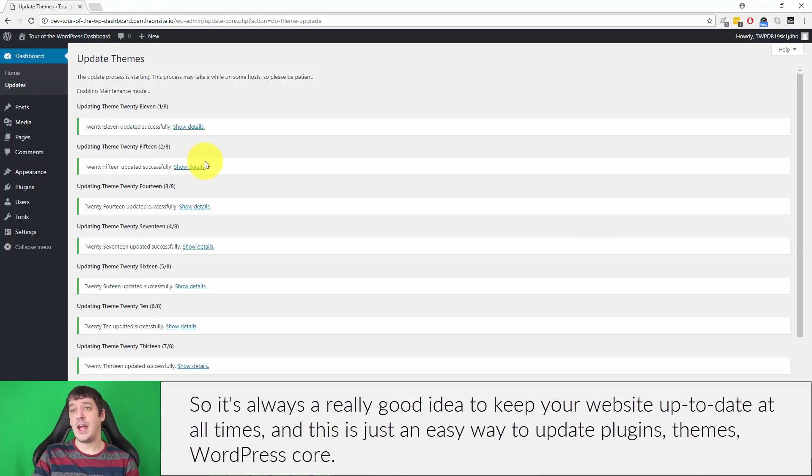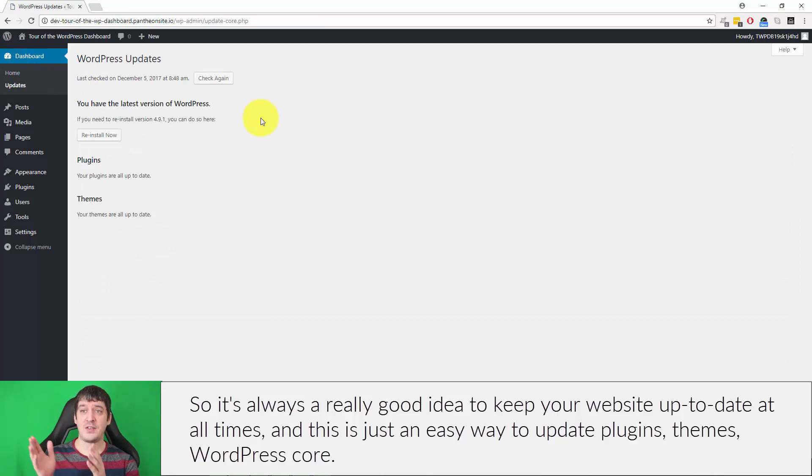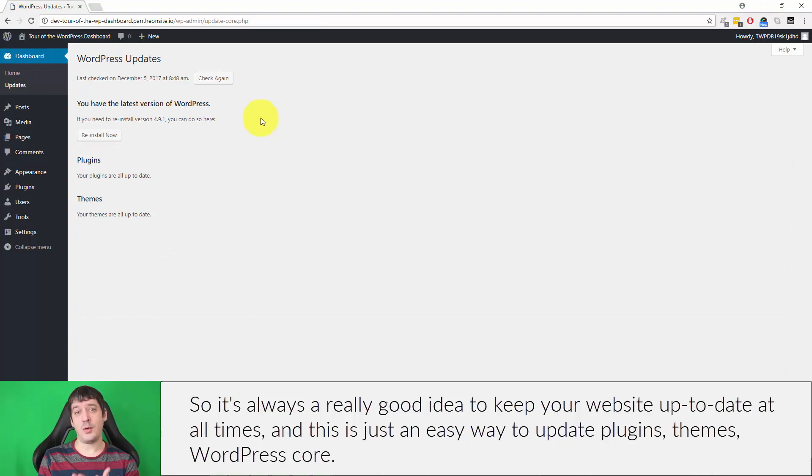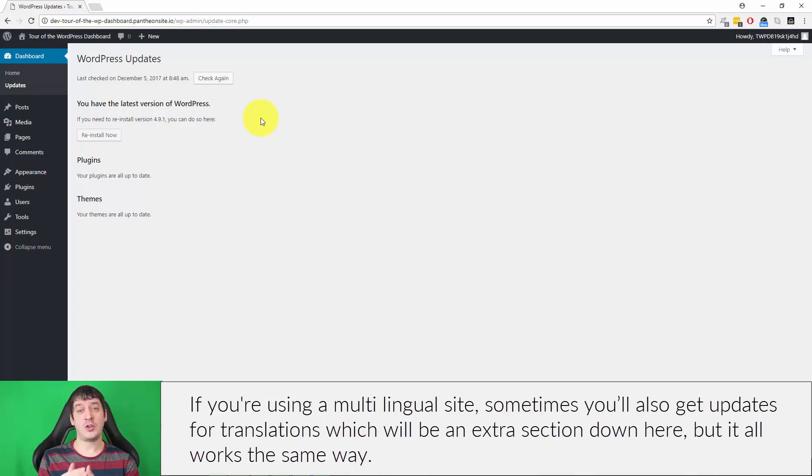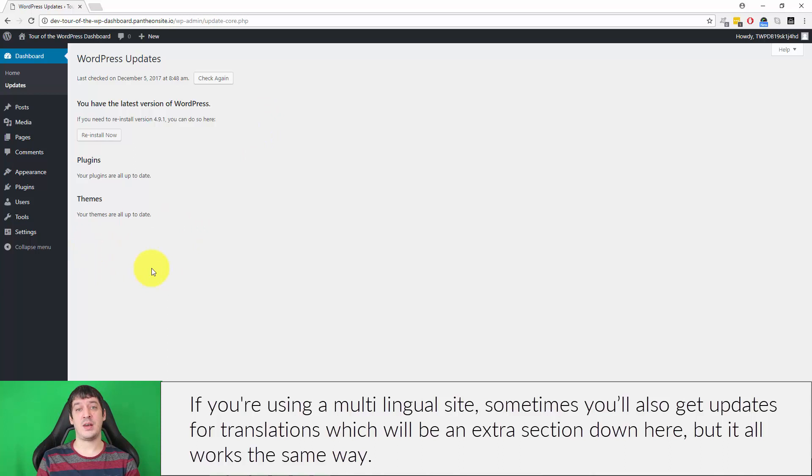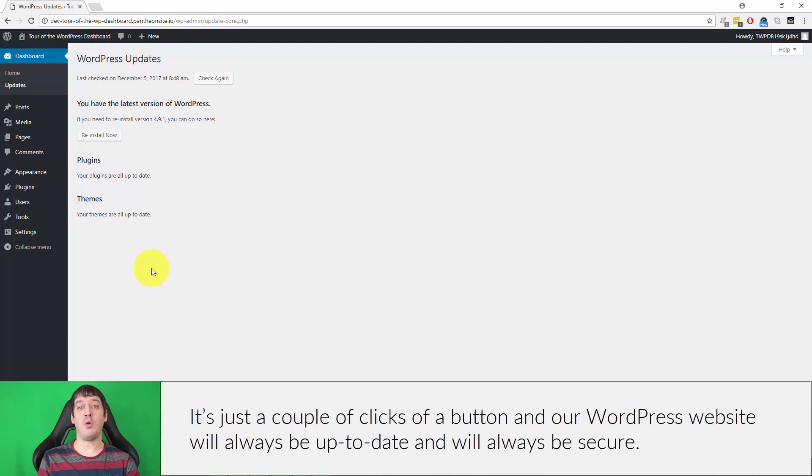So it's always a really good idea to keep your website up to date at all times, and this is just an easy way to update plugins, themes, WordPress core. If you're using a multilingual site, sometimes you'll also get updates for translations, which will be an extra section down here, but it all works the same way. It's just a couple clicks of a button, and our WordPress website will always be up-to-date and will always be secure.